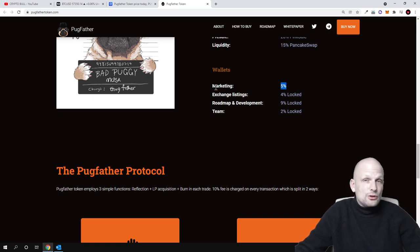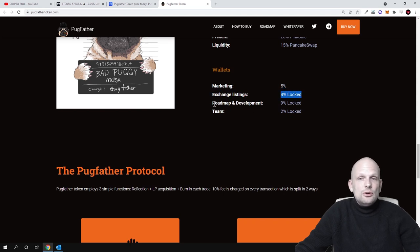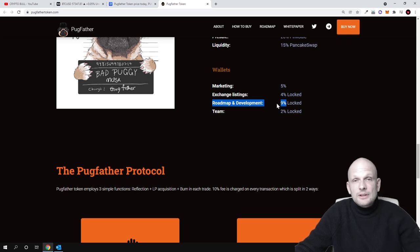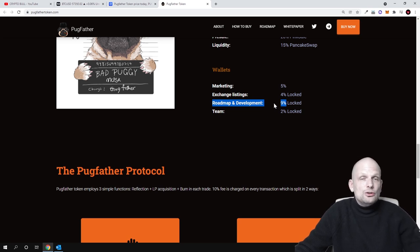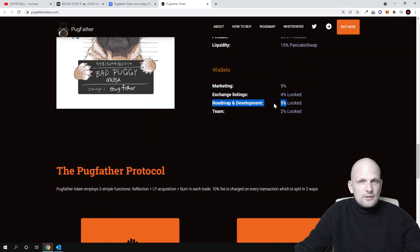So its value will be going up. Exchange listings 4% locked, and roadmap and development is for future development because they are going to create NFTs, liquidity pools, staking where you will be able to stake different cryptocurrencies built on Binance Smart Chain.